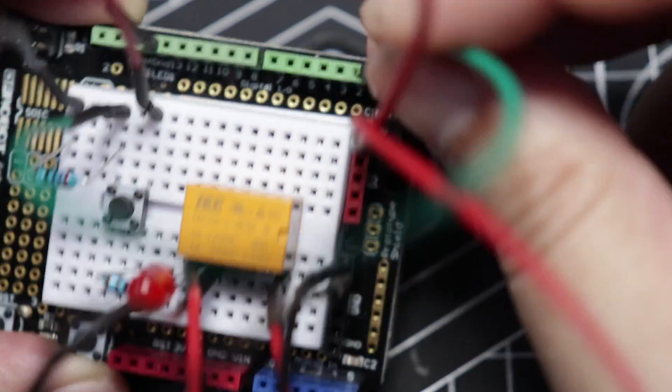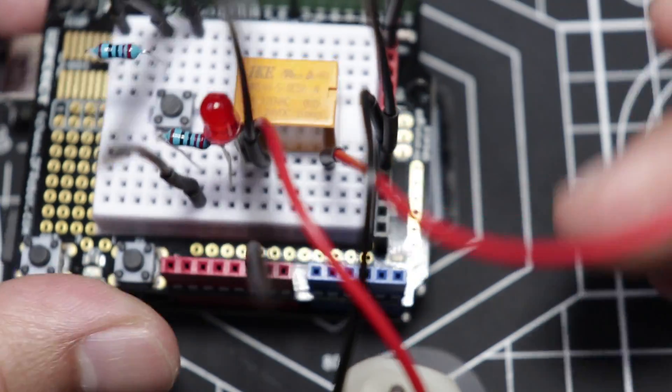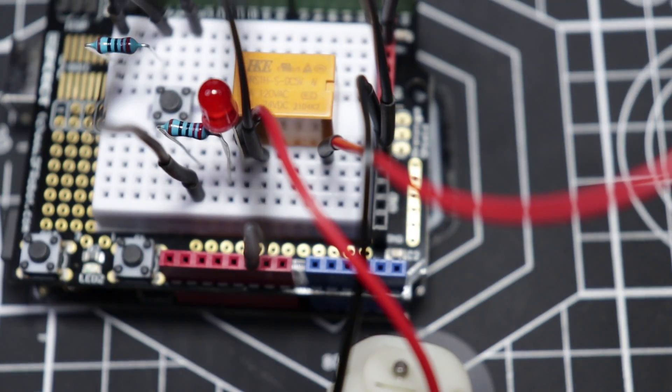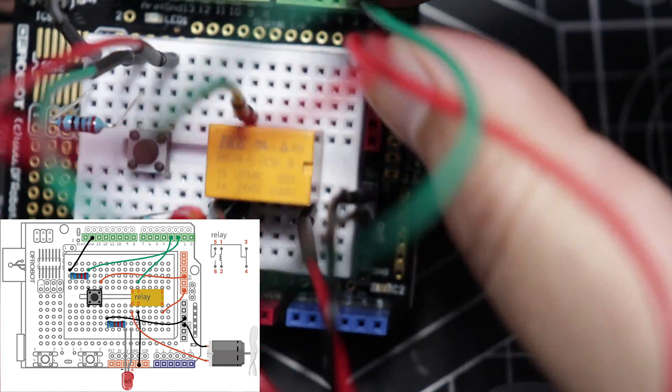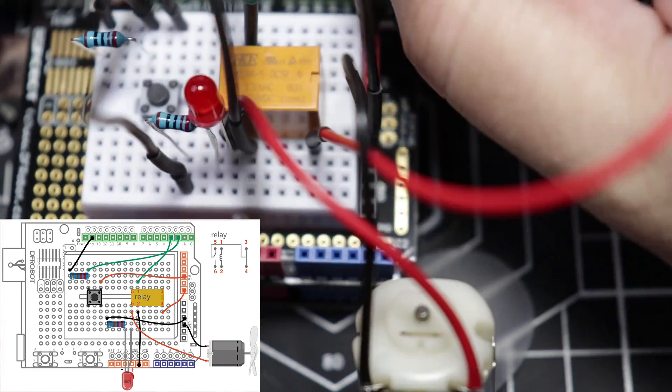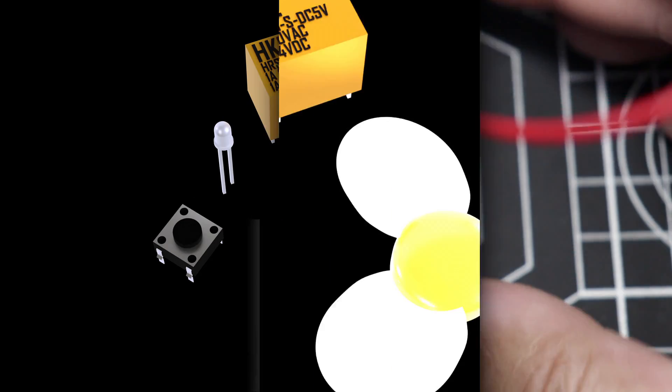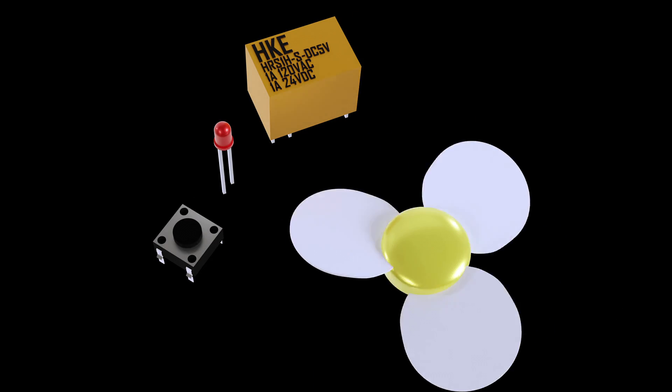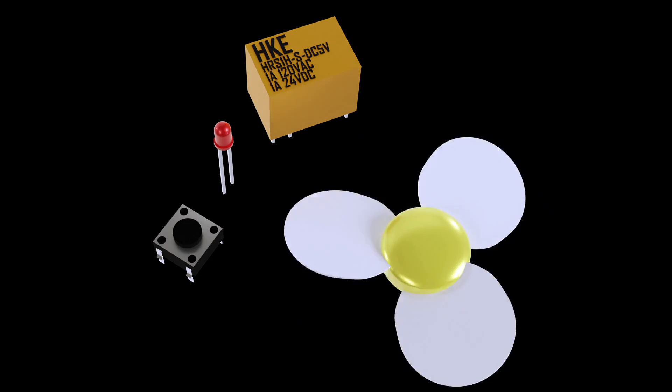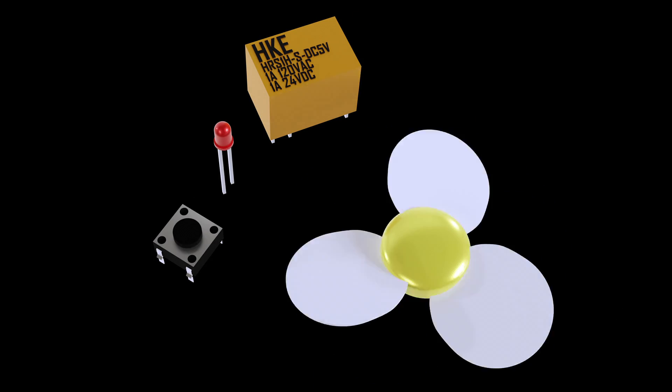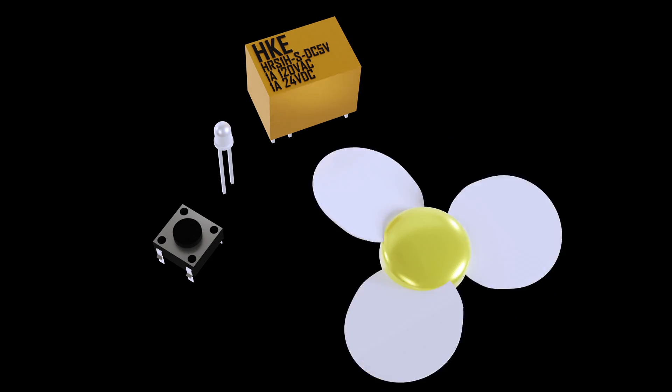Connect the mini push button to DF Arduino's digital pin number 2. And lastly, connect pin number 1 of the relay to DF Arduino's digital pin number 3. What should happen is when the push button has been pushed, the red LED would light up and the fan blade would start spinning.